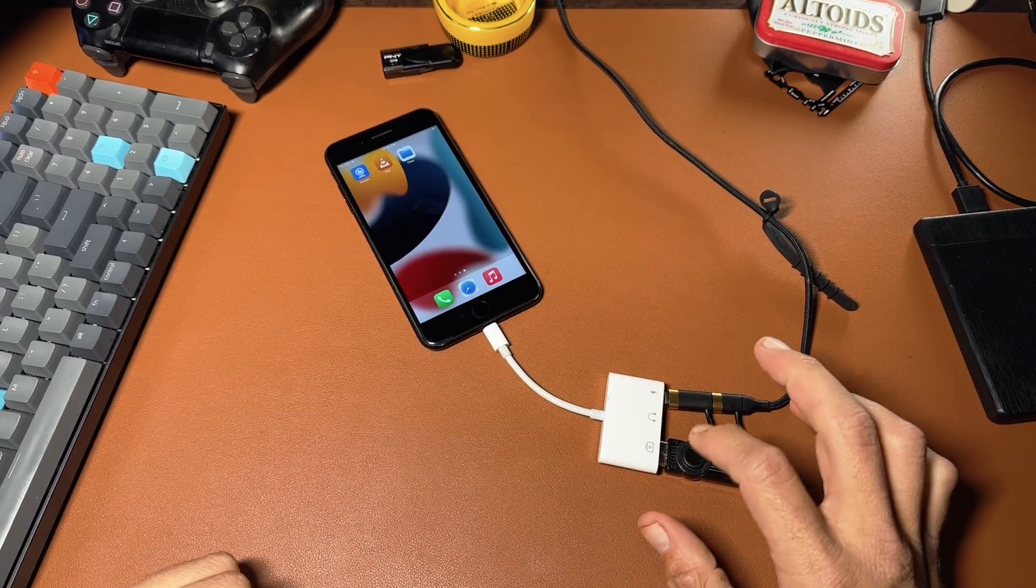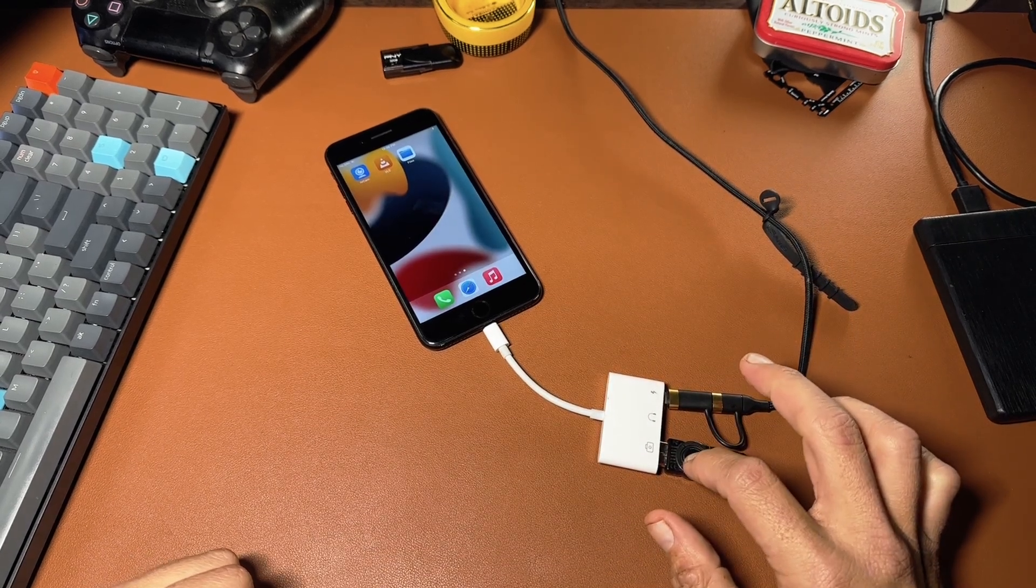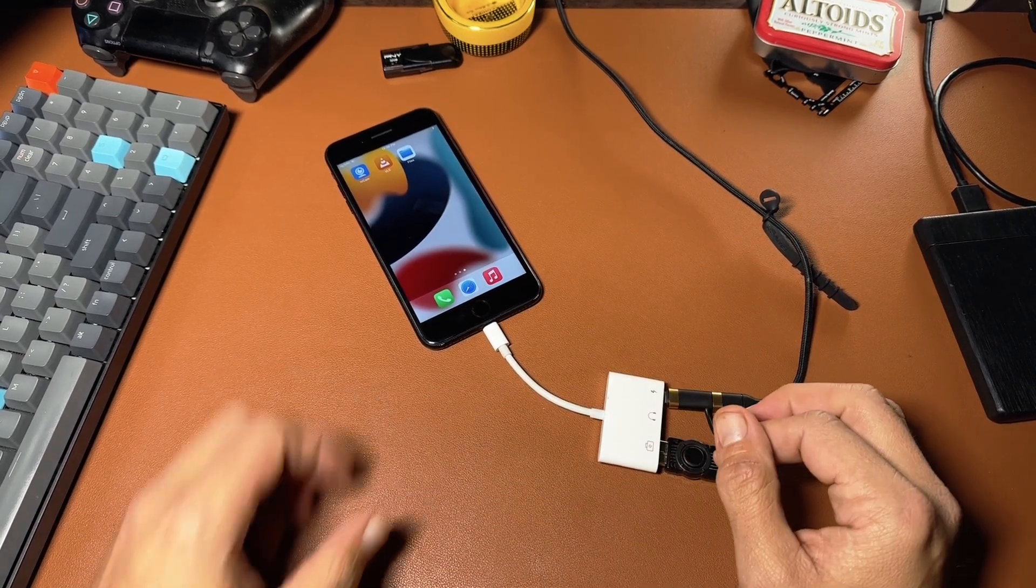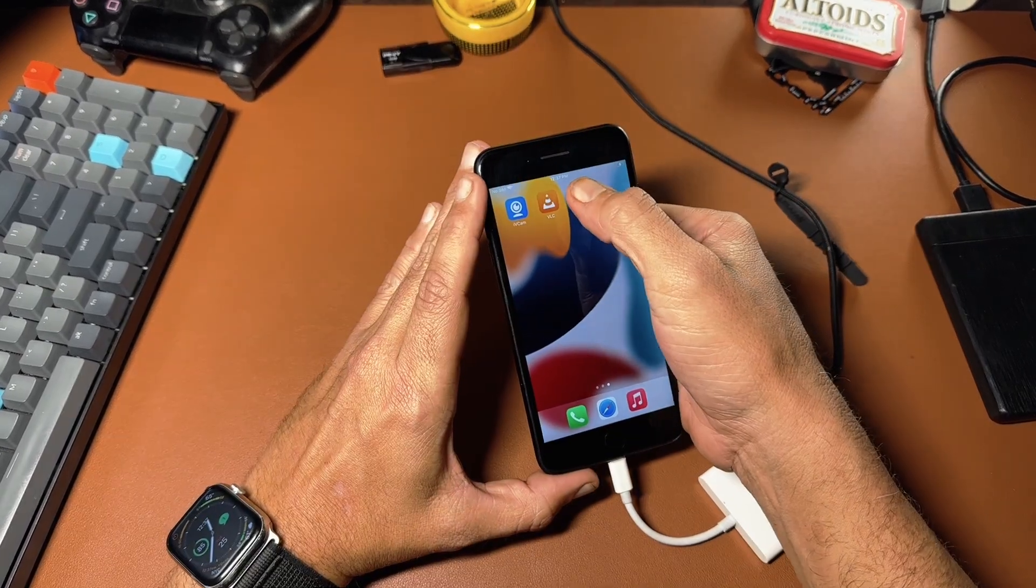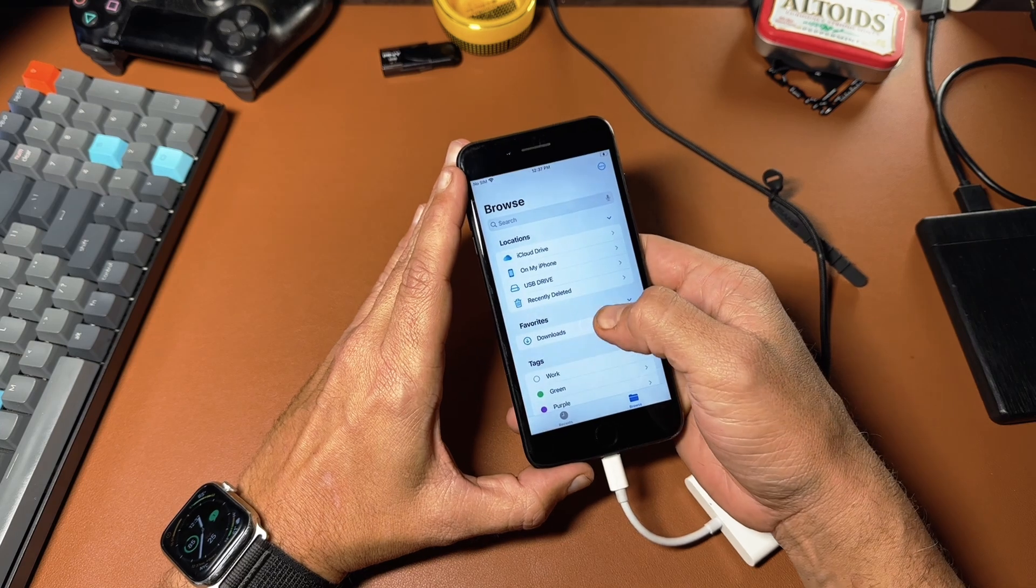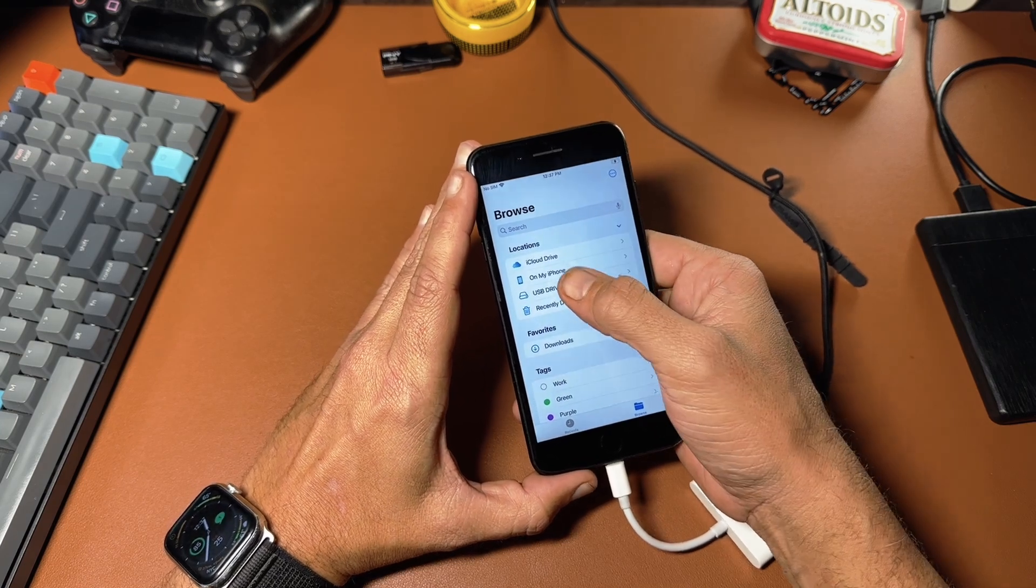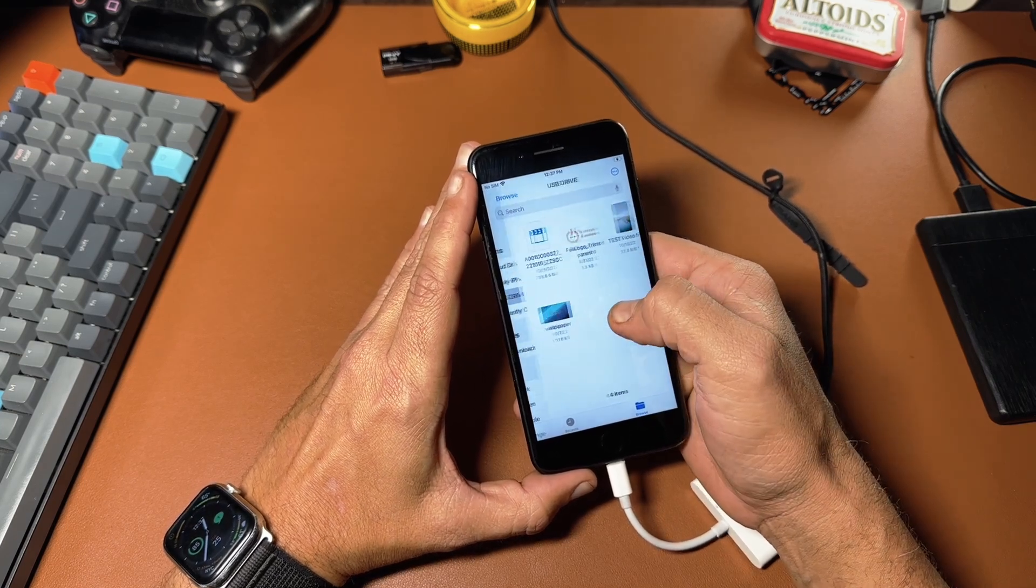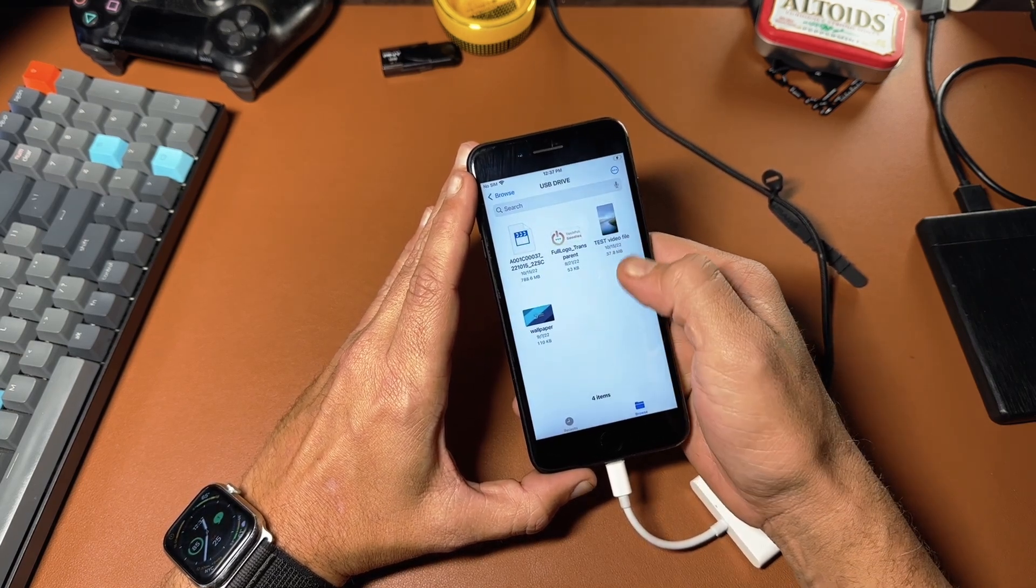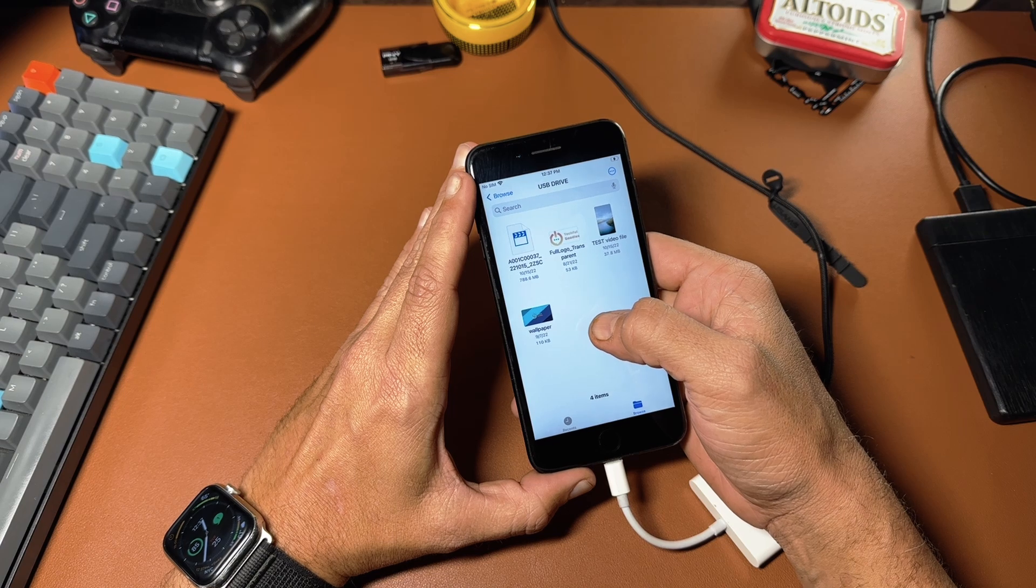And what that does is it basically mounts the flash drive onto your phone. So in the files app, you'll now see USB drive. I'll go in there and here's all the files that I actually have on that flash drive.